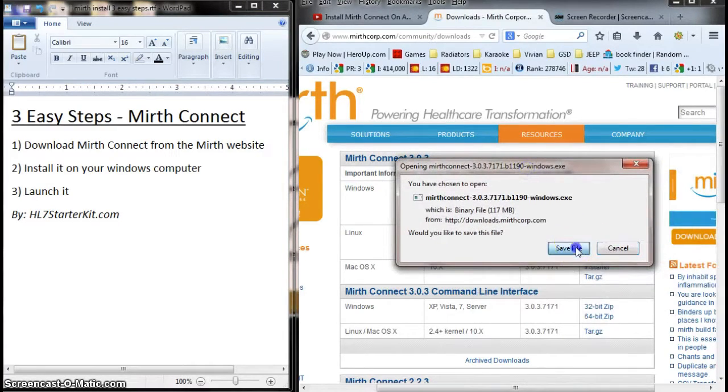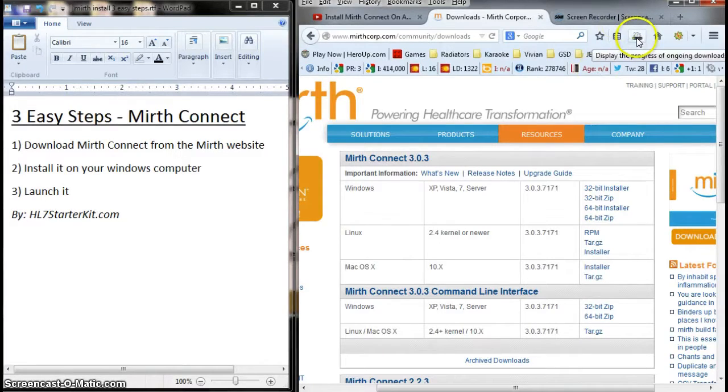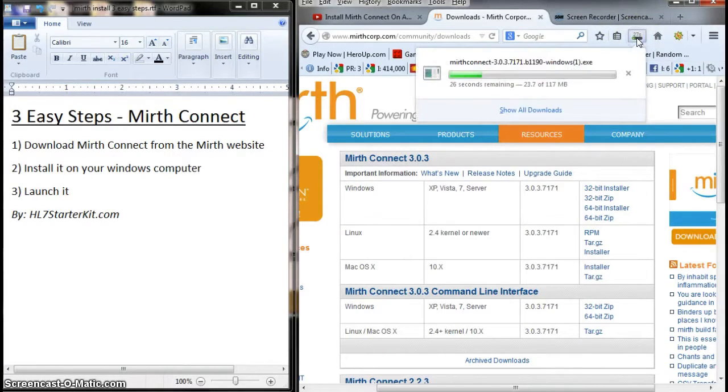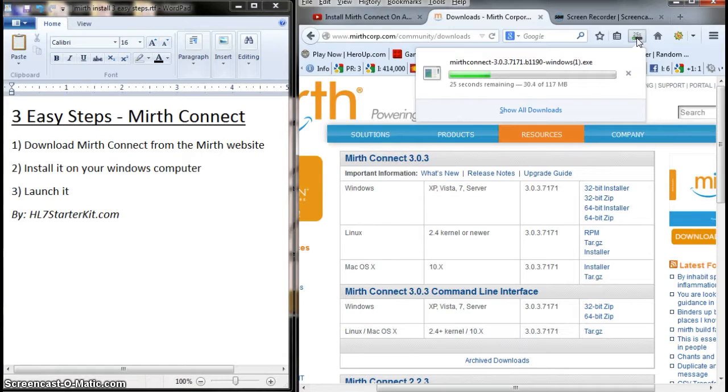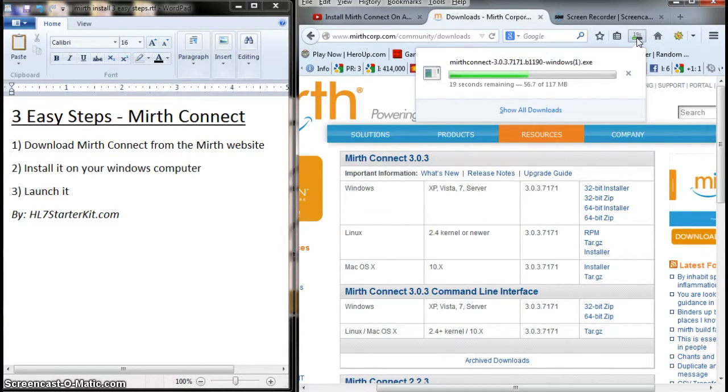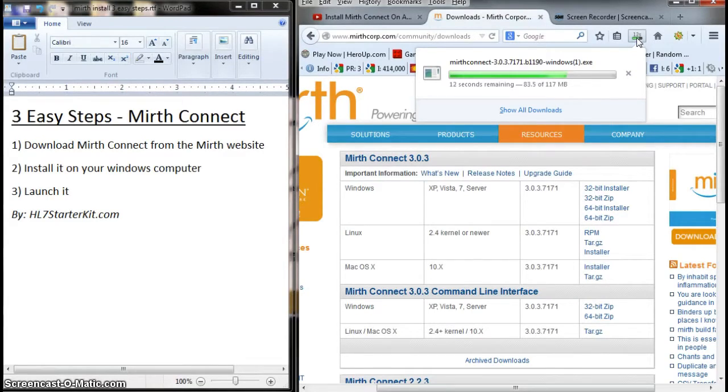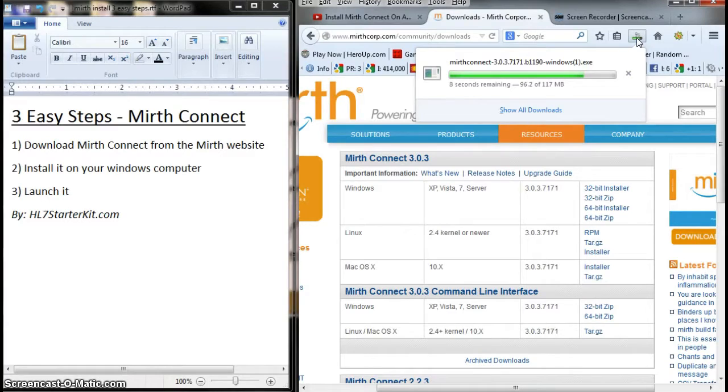I'm going to click Save File. I have Firefox, so as you can see, it starts to download. It's relatively quick - 117 megabytes, so it's a pretty large executable file. But this is all you're going to need in order to use Mirth Connect, so no worries.